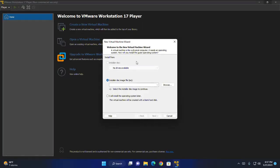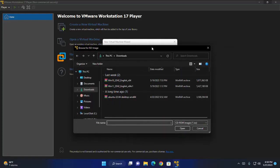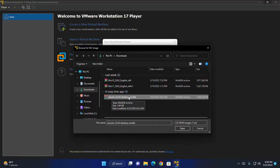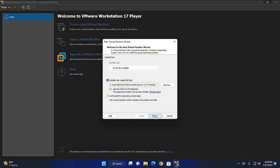Now I am going to install Ubuntu 22.04 LTS from installer disk image file, ISO file. Browse the ISO file and then open and then click on next.